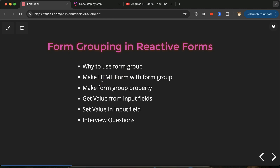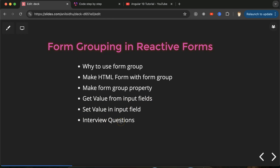After that, in the template file we have to make an HTML form with form group, and in the ts file we define some properties for form group. Then we will see how we can get and set values in input fields with the help of form grouping, and at last we will discuss some important interview questions also.